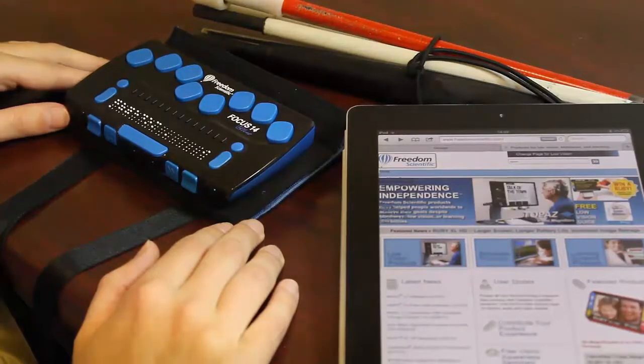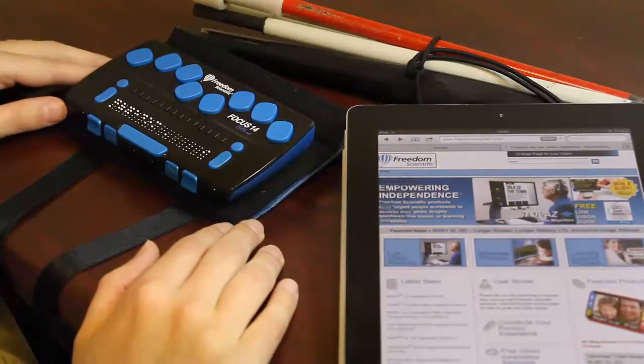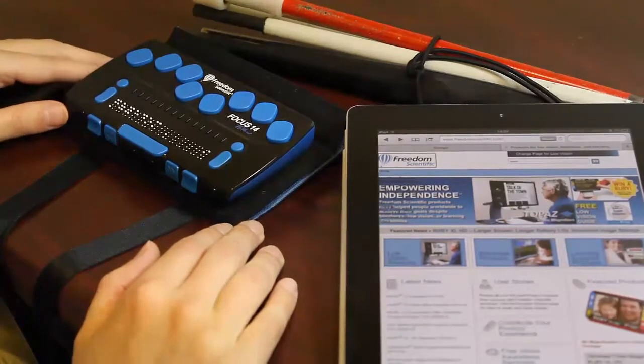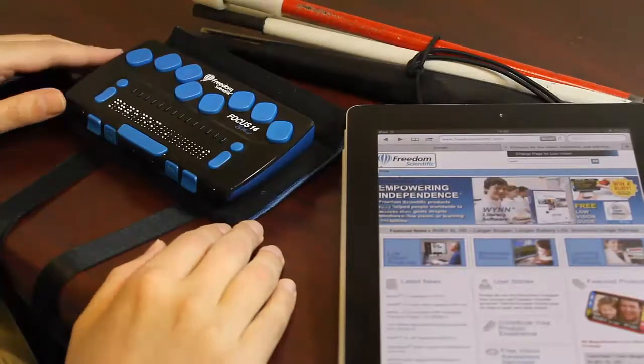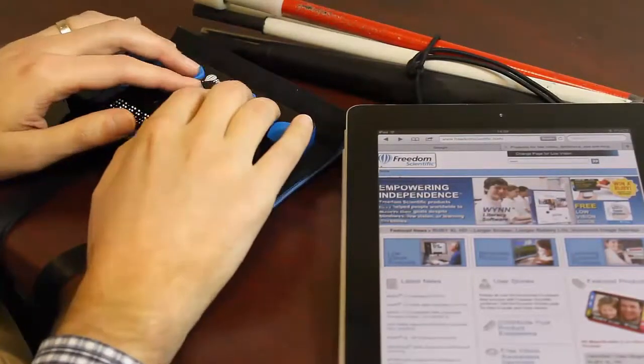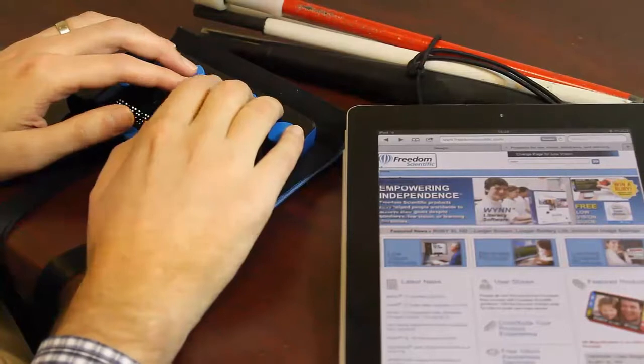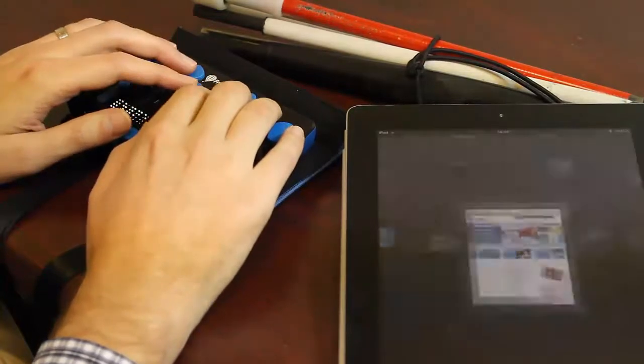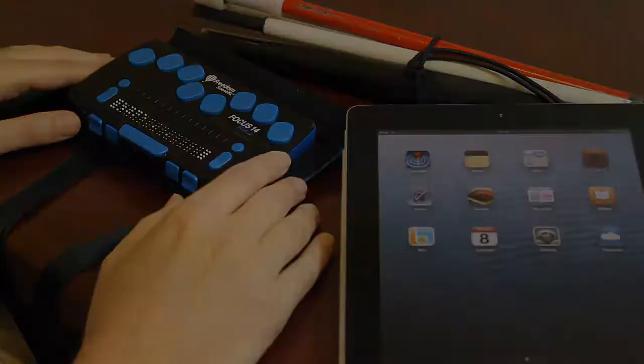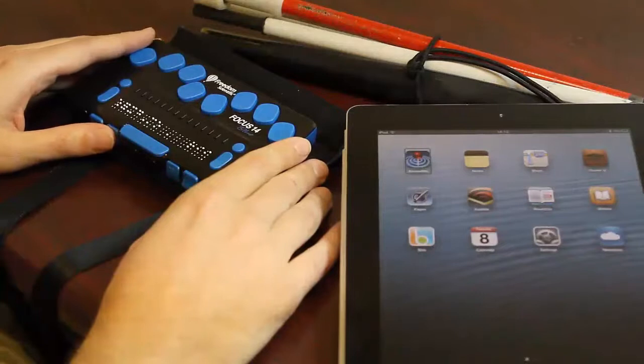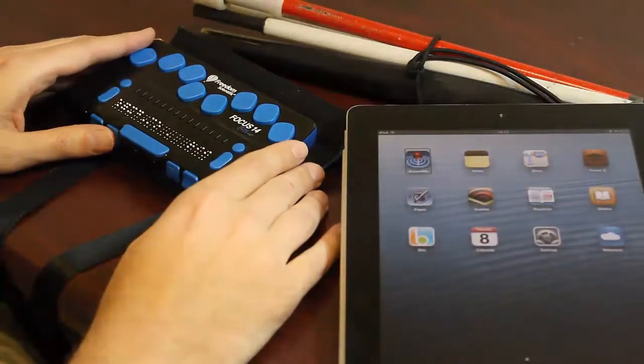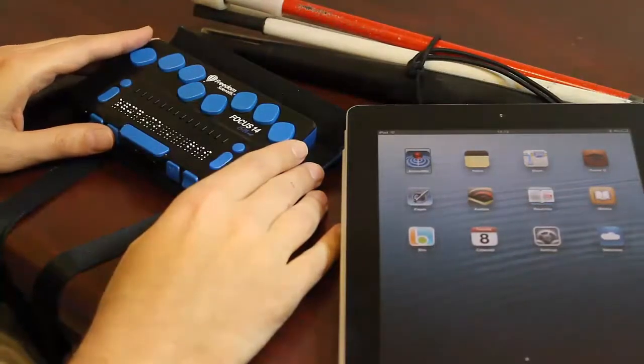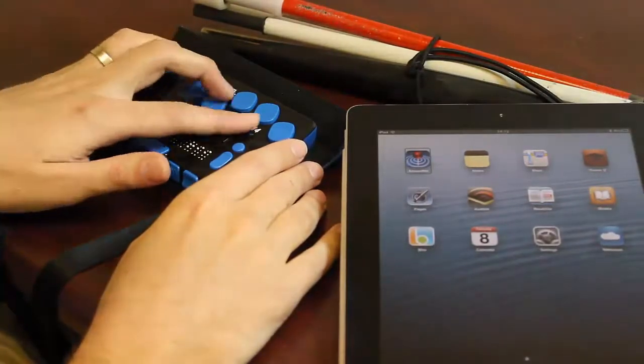Once I'm finished looking at the web, I'll press the letter H in Braille with the space bar, also called the H chord, and that will put me back on the home screen. Safari. Now, let's open up the Notes app and practice writing some text with the Braille keyboard on the Focus 14 blue.